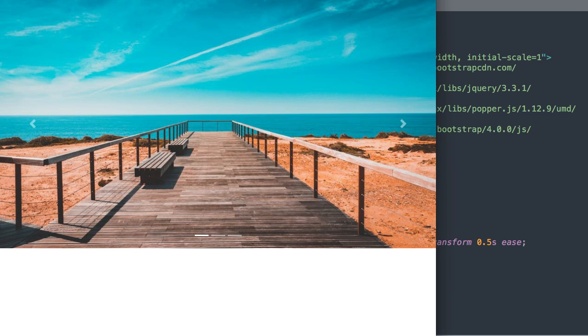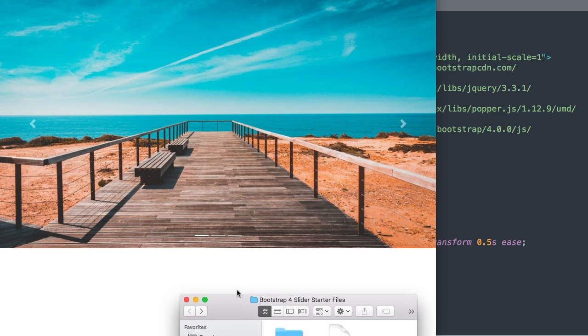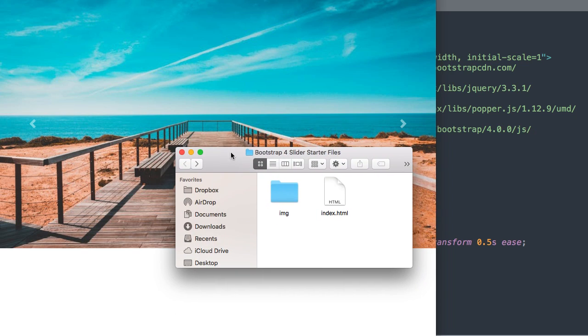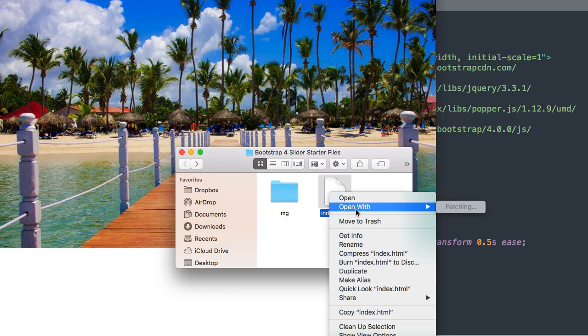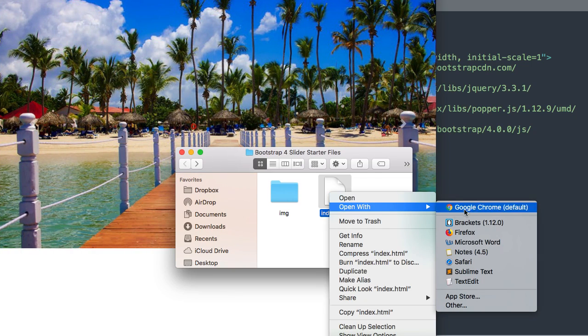So let's go ahead and get started. In the description of this video will be the complete download along with these starter files if you want to follow along with me.